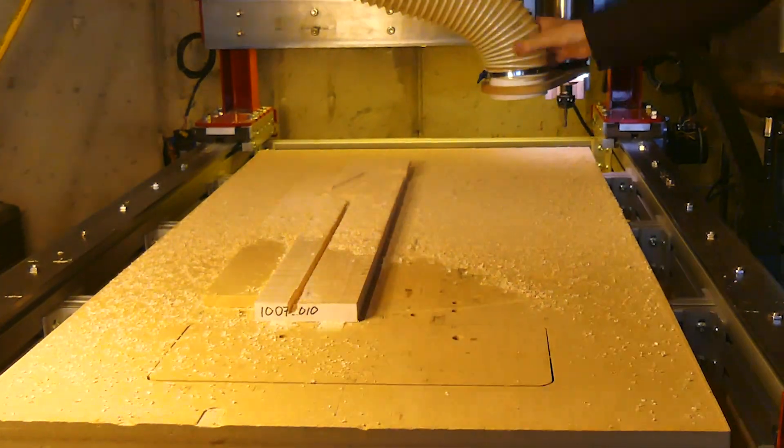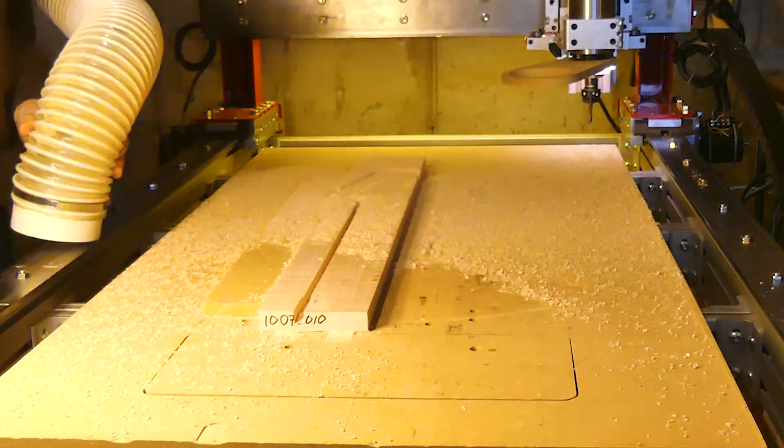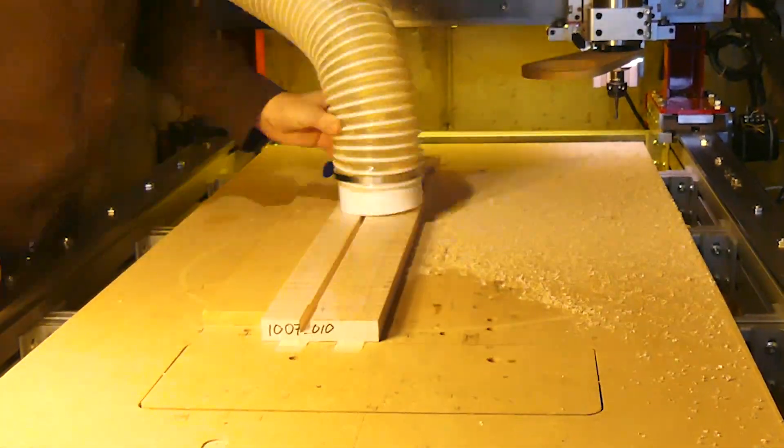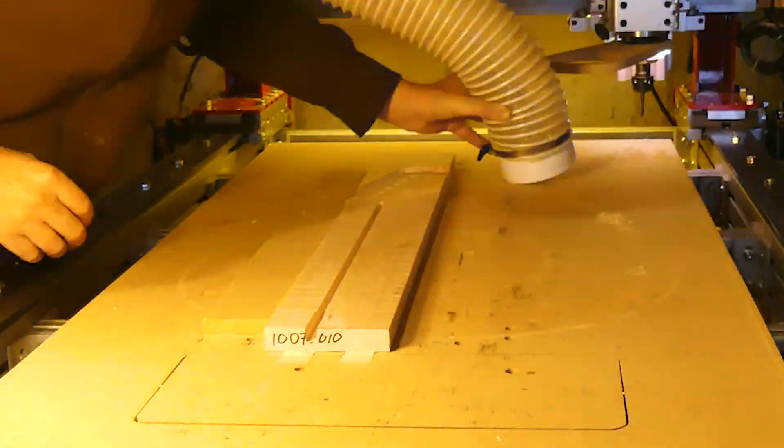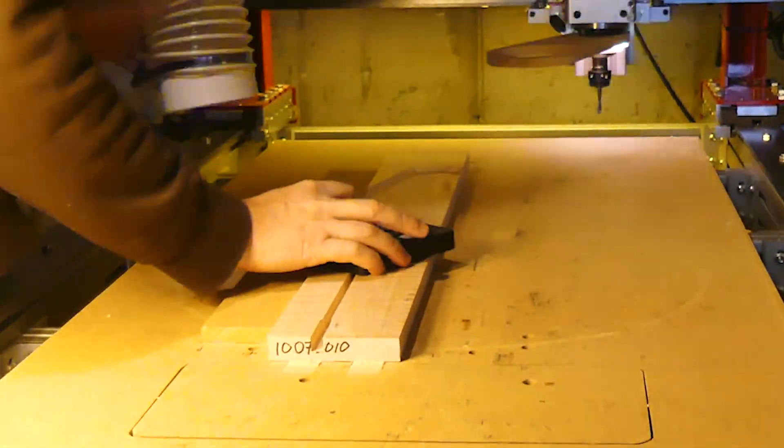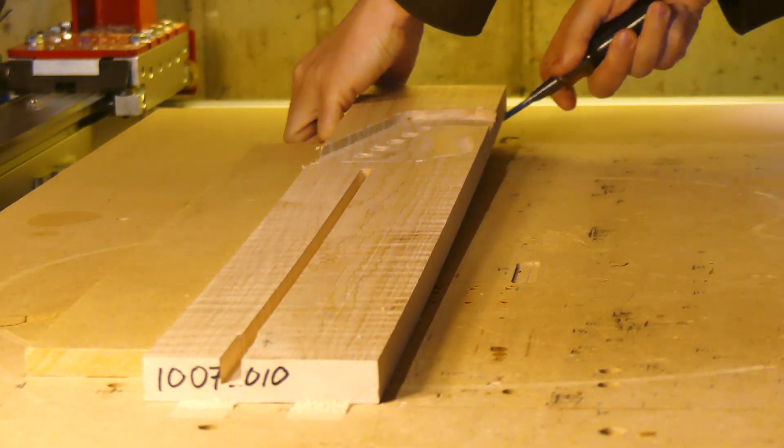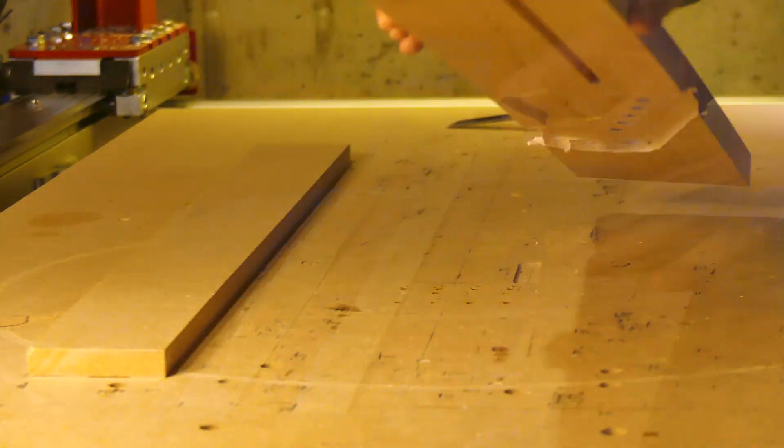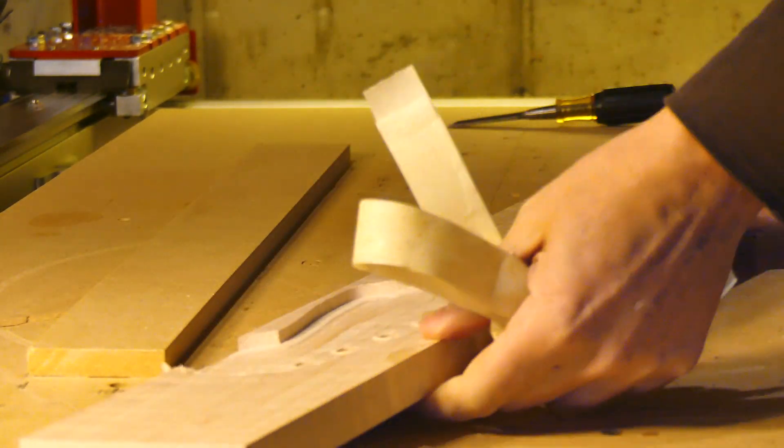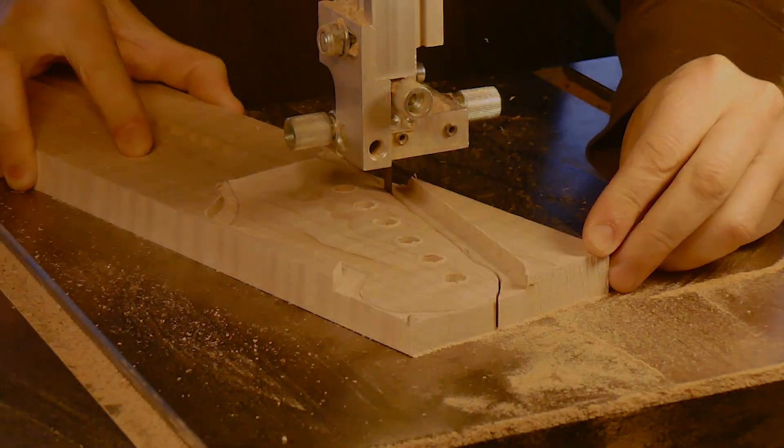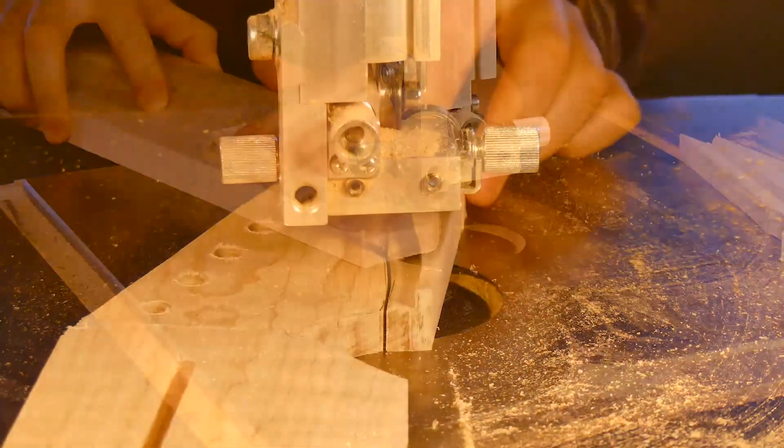I cut the truss rod slot first, then the headstock thickness and contour, followed by the boring operation. Then flip the stock and re-index from the same surfaces, matching the second Fusion 360 setup origin.